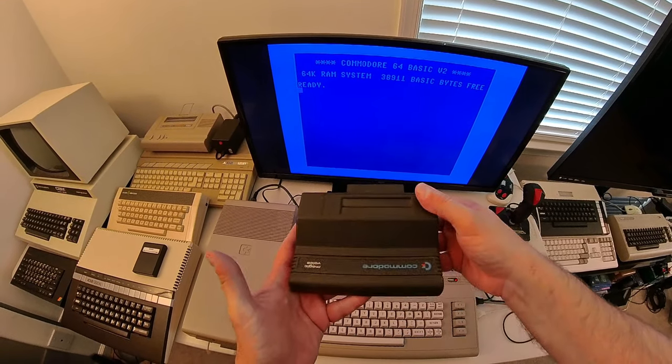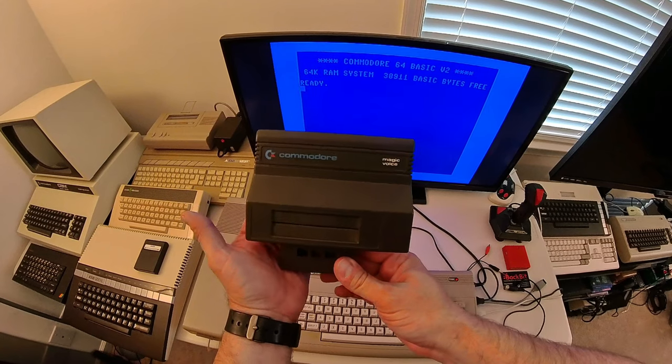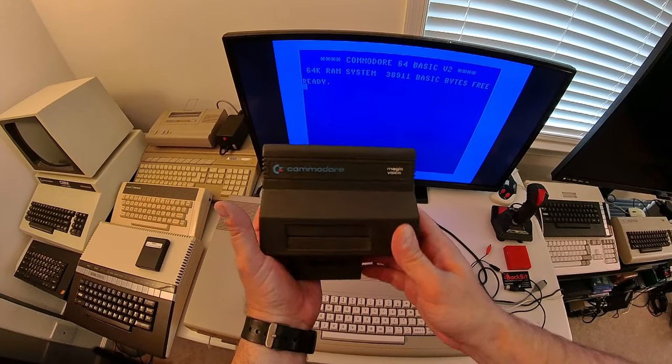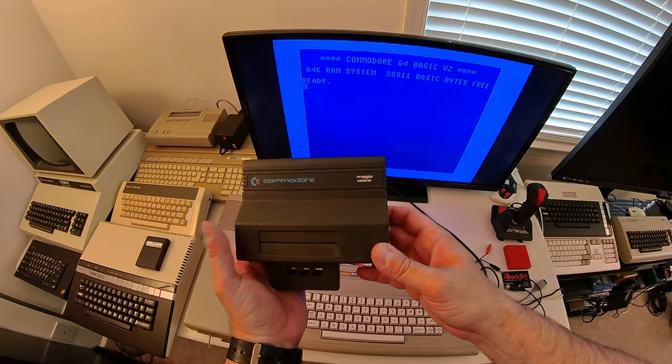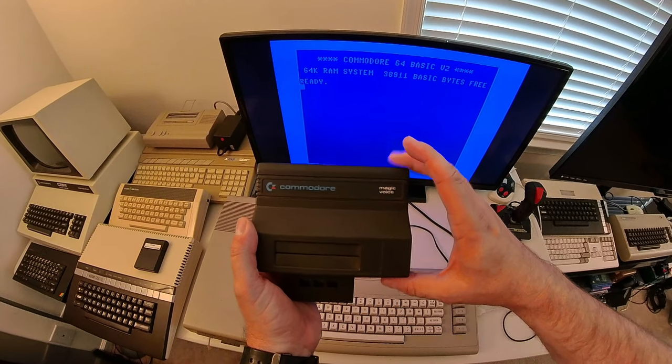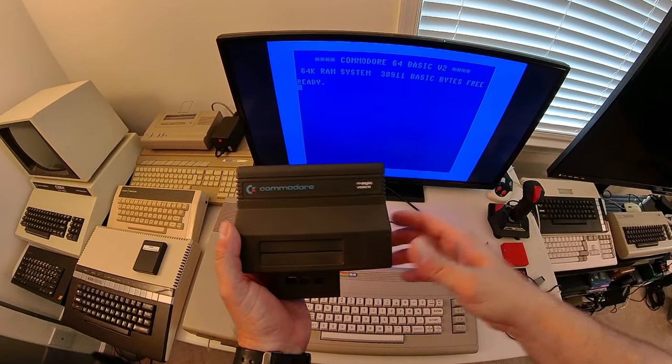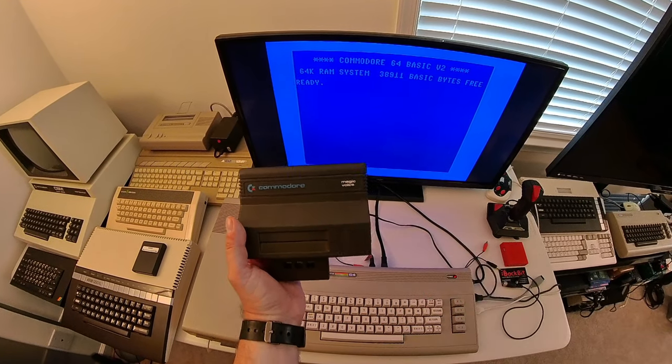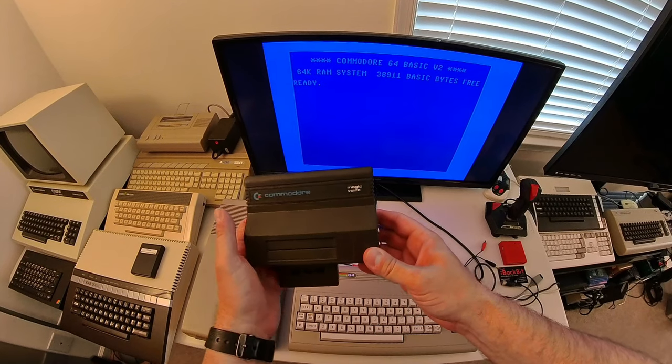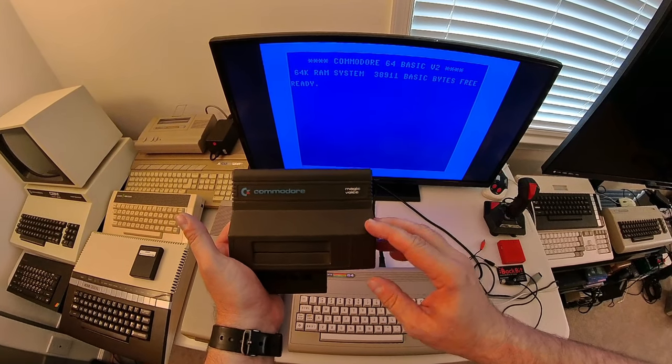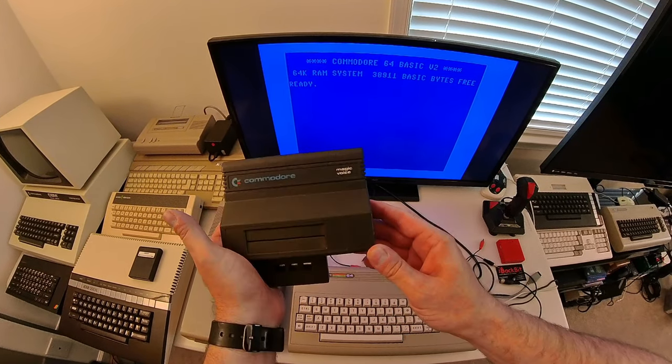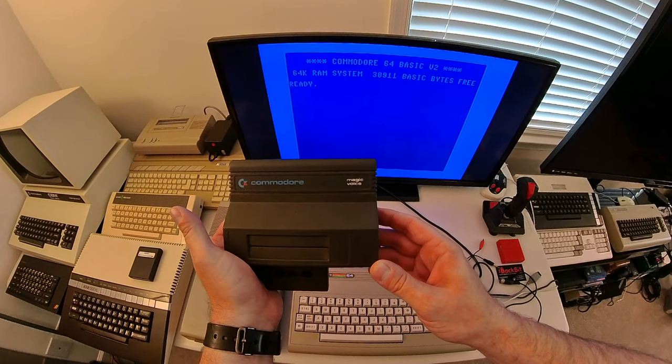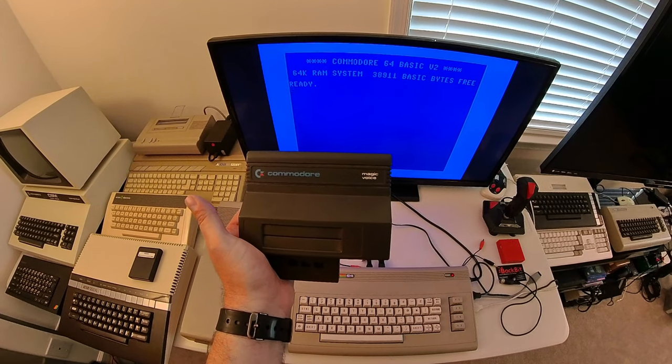So anyway, that's just a quick look at the Commodore Magic Voice, a really neat cartridge. If you can find one, they have the same shape as another one that does sound effects or music. I forget what it is. I don't have that one, still looking for it. But yeah, neat cartridge. All right, until next time.